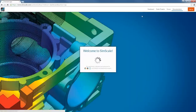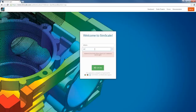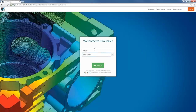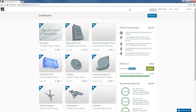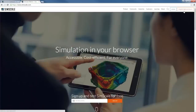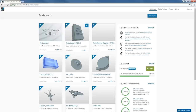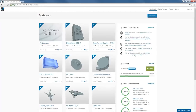SimScale runs entirely in your web browser — the only thing I do is go to SimScale.com, type in my login credentials, and log in. That's all you need to do. On SimScale.com you can see in the top right that if you don't have an account yet, there's an option to create a free account — it takes one or two minutes to set up. Once you're in, the first thing you see is the dashboard, which shows your latest projects, forum activity, and latest simulation jobs.